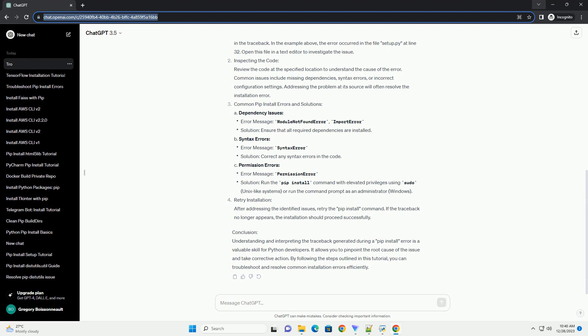Understanding the Traceback: The traceback is a list of function calls that led to the point where the error occurred. The most recent call is displayed at the bottom, followed by its parent calls in reverse order. Each line in the traceback indicates a specific function or method call.